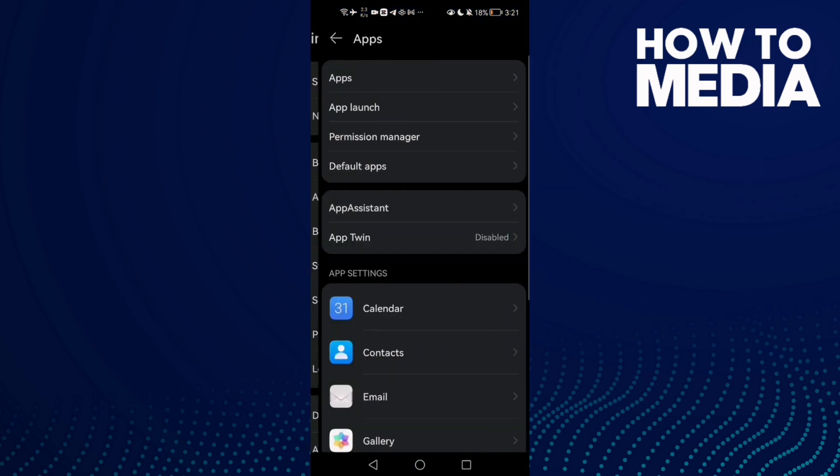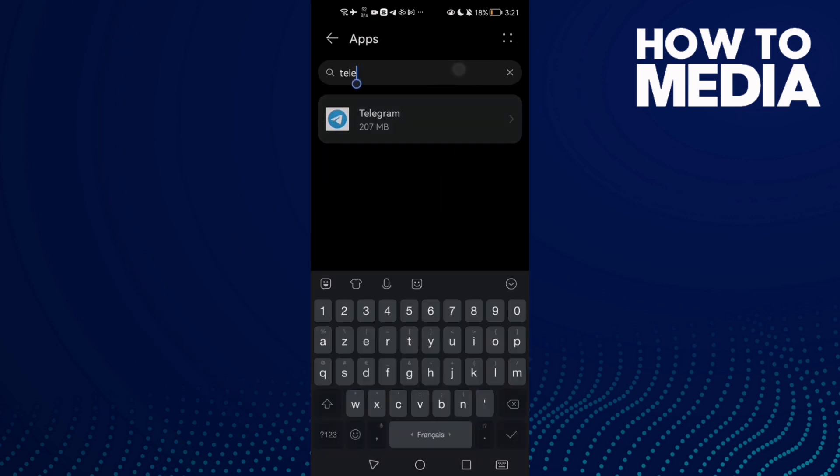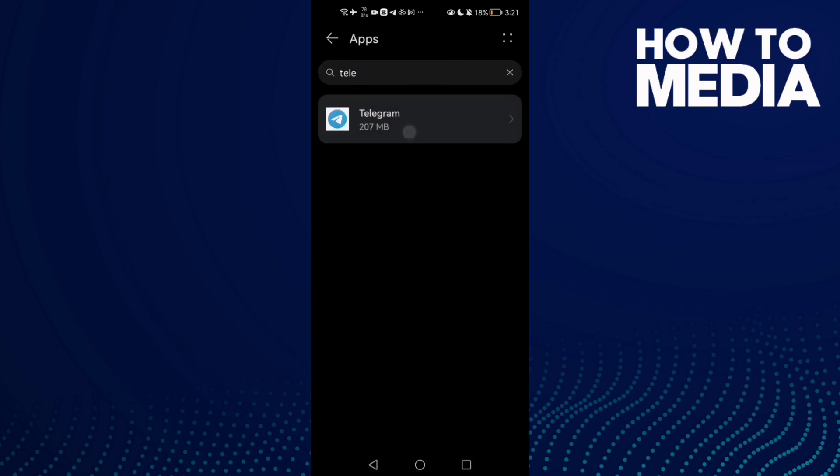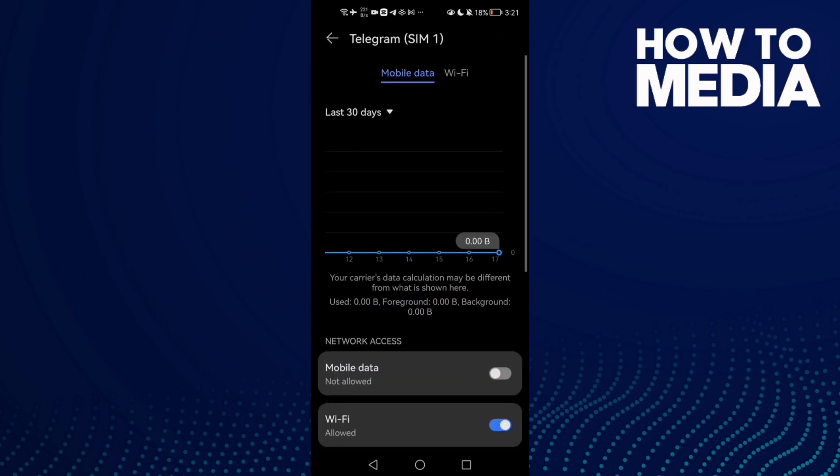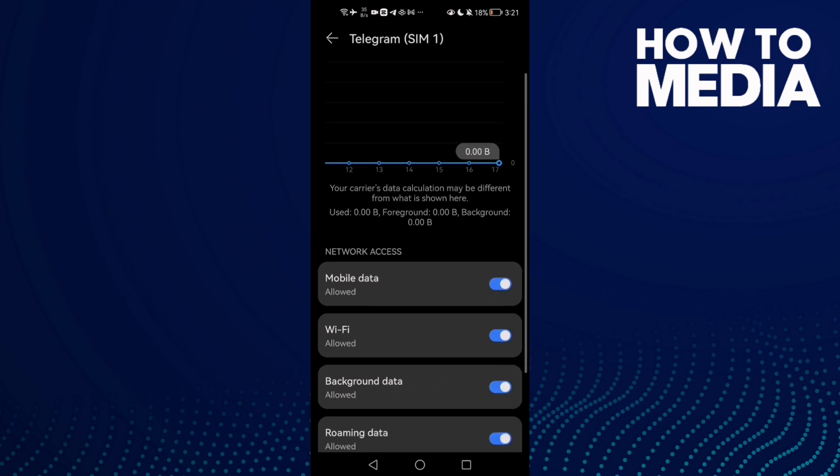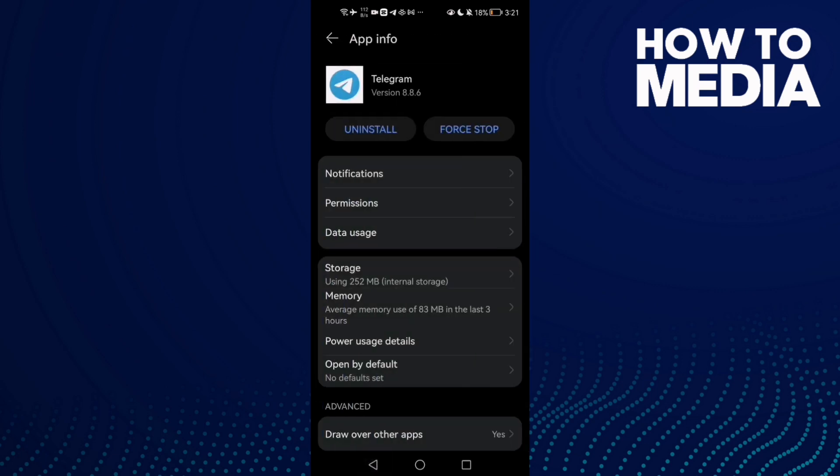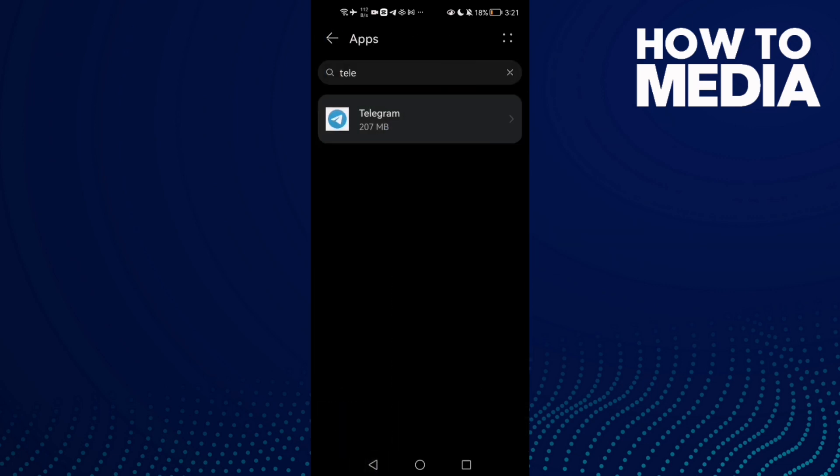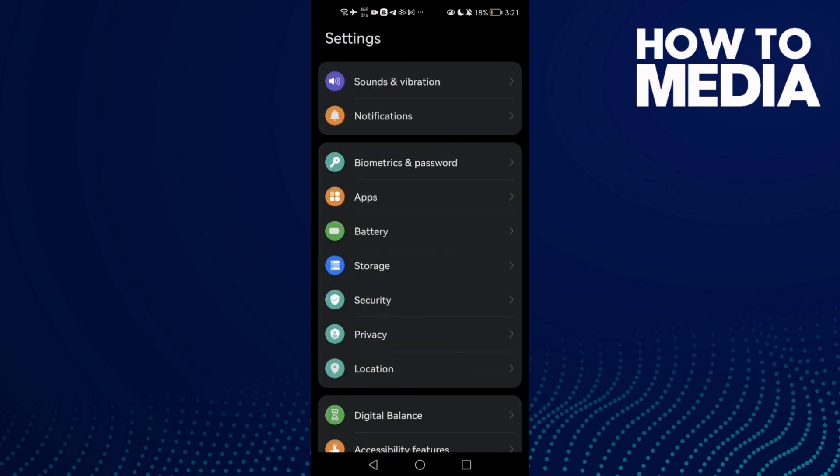Click on Apps again and type Telegram. Click on it and the first thing to do is click Data Usage, then allow Background Data and Mobile Data. Now go back.